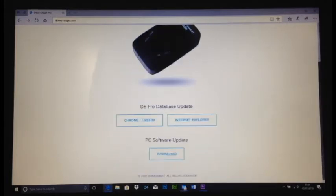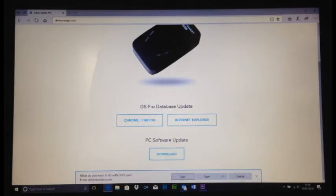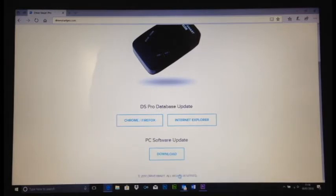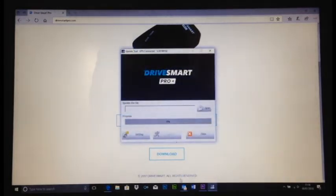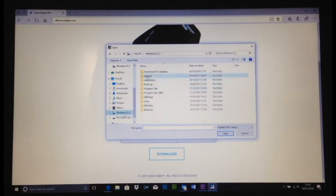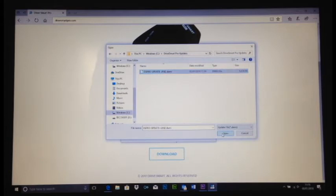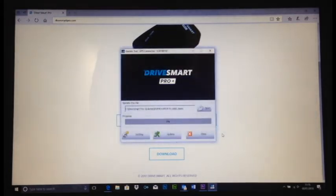So now we're going to scroll down to the download button here, and we're going to click run. I'll display this box here, we just need to go to the open, navigate to the folder we made, and the file that we just saved there, click open, and then click update.